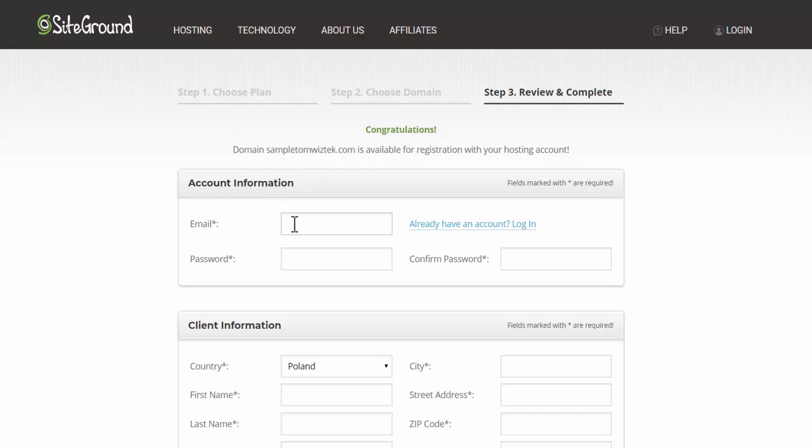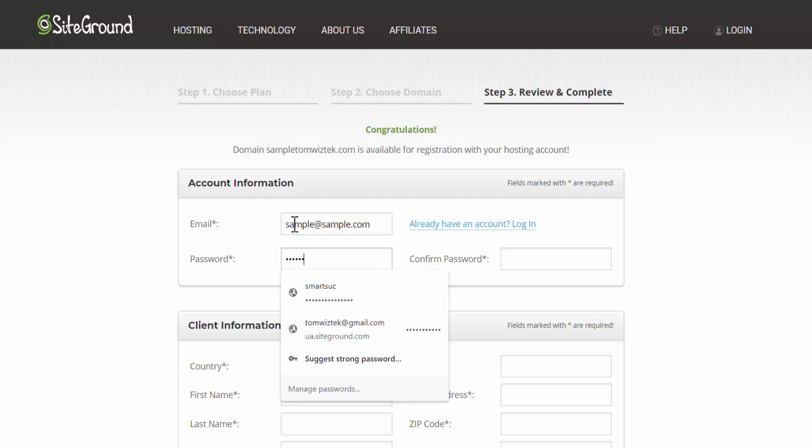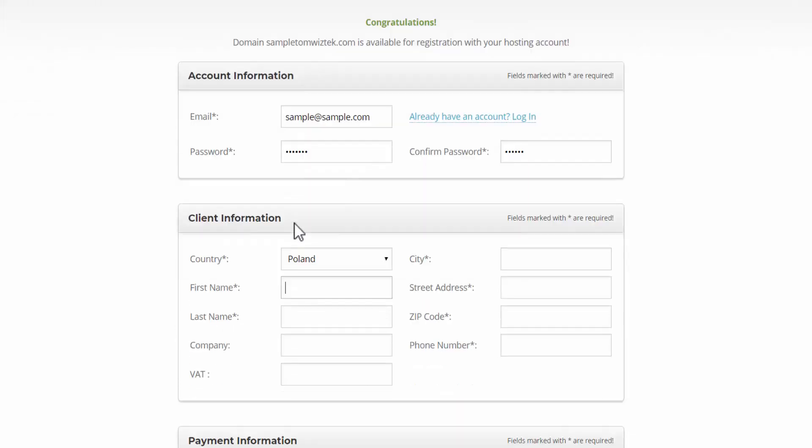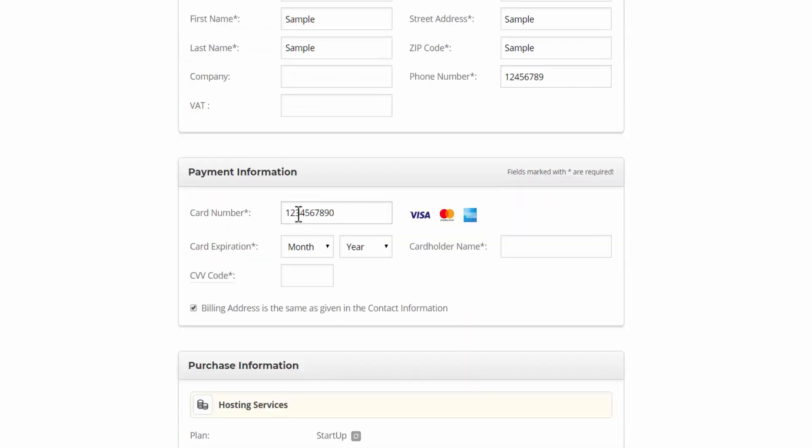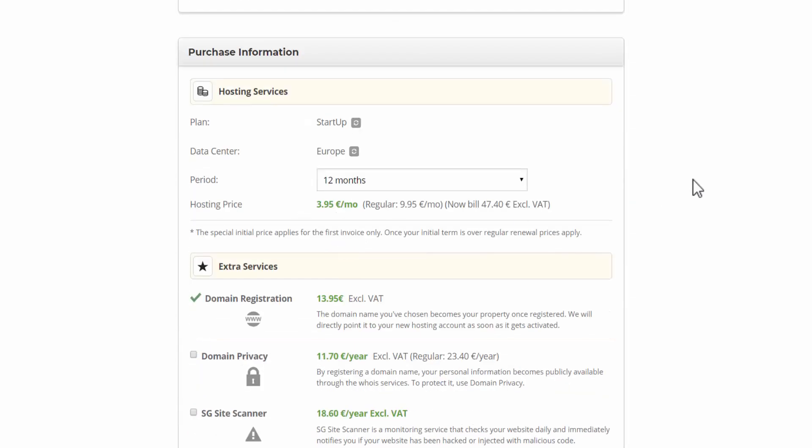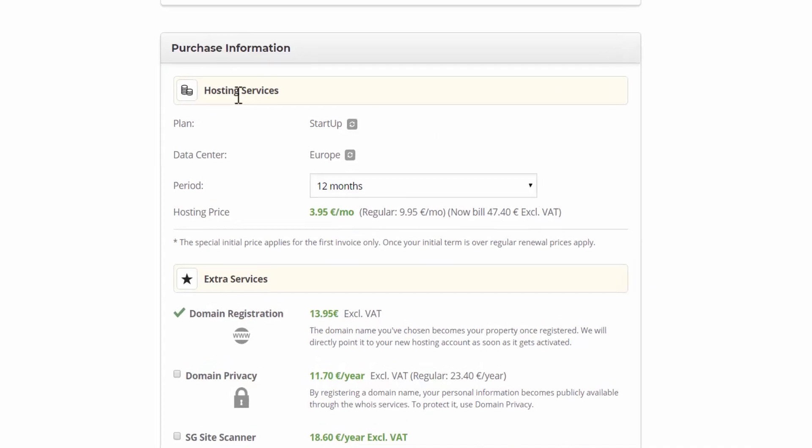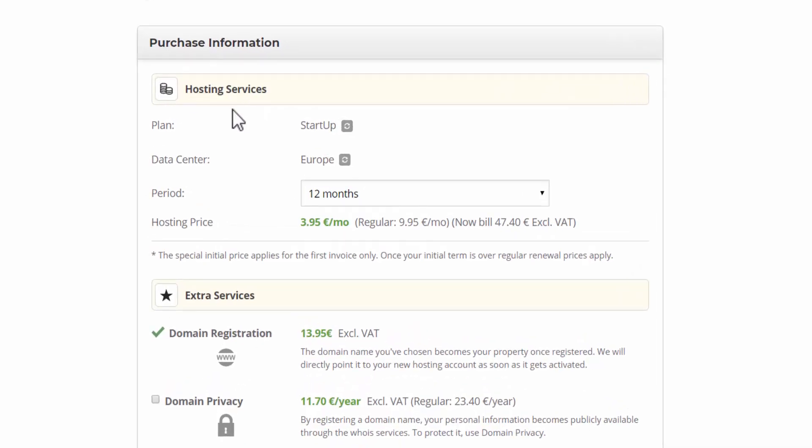So now it's a matter of filling in your contact information. Now you should arrive at the purchase information tab. And the first part here is the hosting services. So we selected the startup plan earlier.